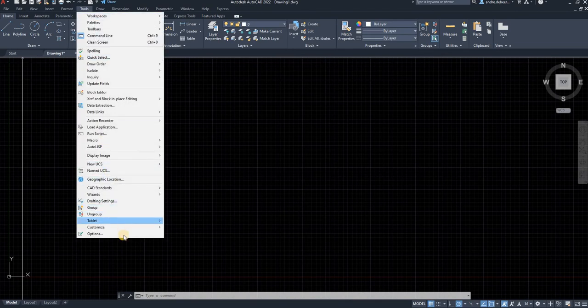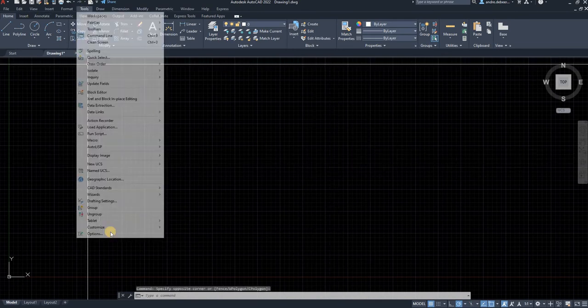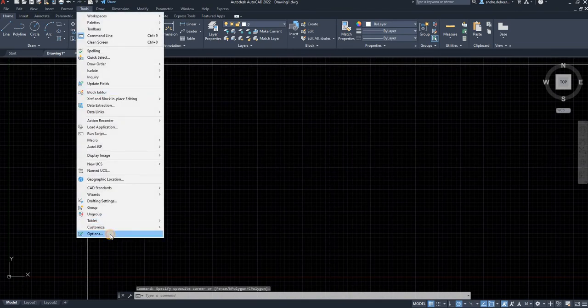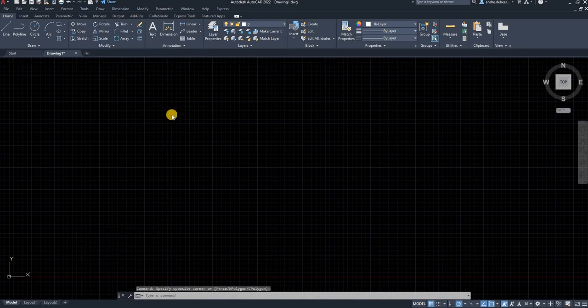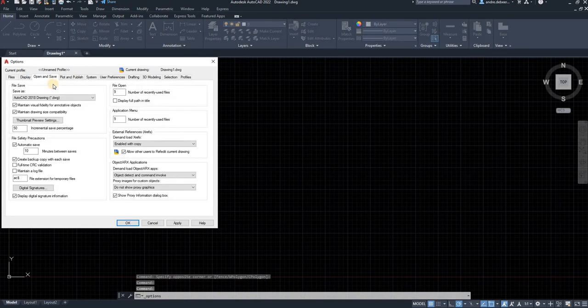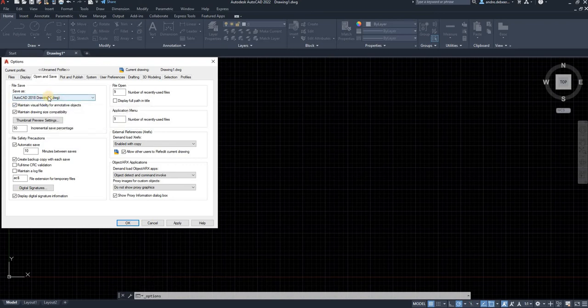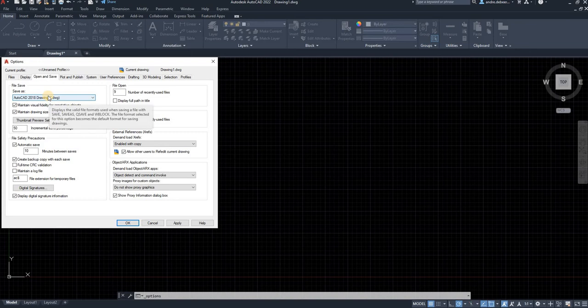So the other options that you want, go to tools options, the open and save. By default, it's going to jump to the newest AutoCAD version or the newest one that's compatible with most drawings.